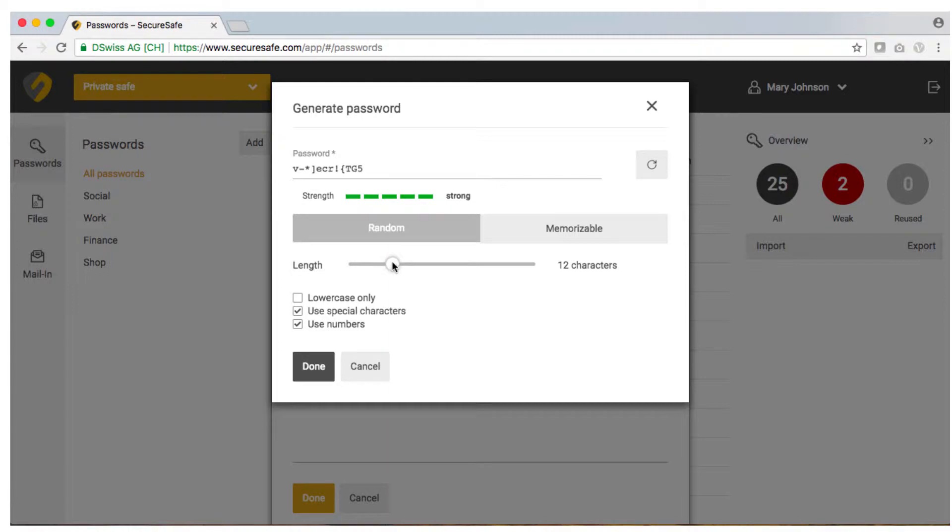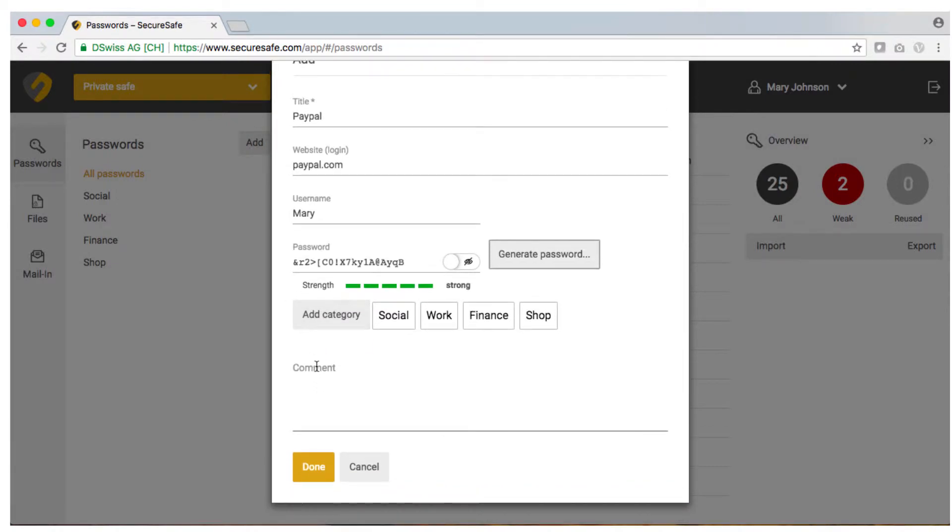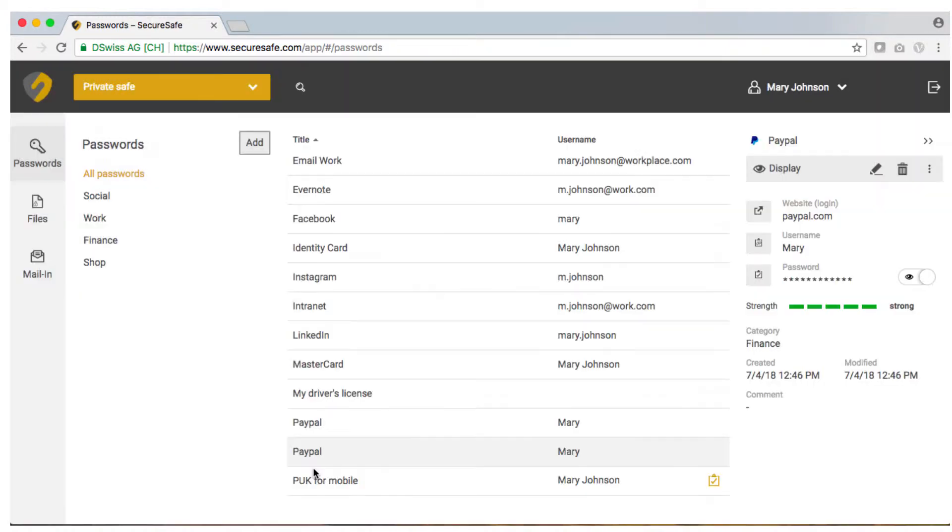Adjust the password as you prefer for example by making it longer. Click on done when you are happy with the suggested password. You can also select a category for your password to make it easier to find later on.